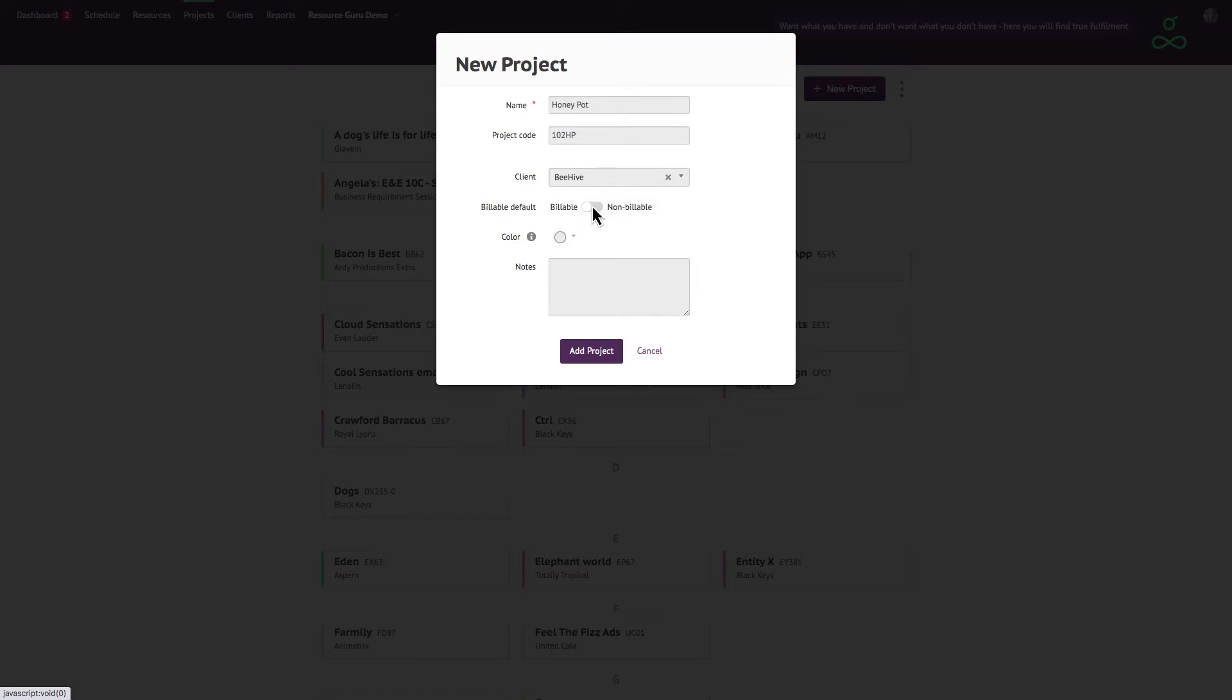Choose whether your project is billable or non-billable by default. This setting will be used automatically for all new bookings for the project, but you can always override it for individual bookings if necessary.